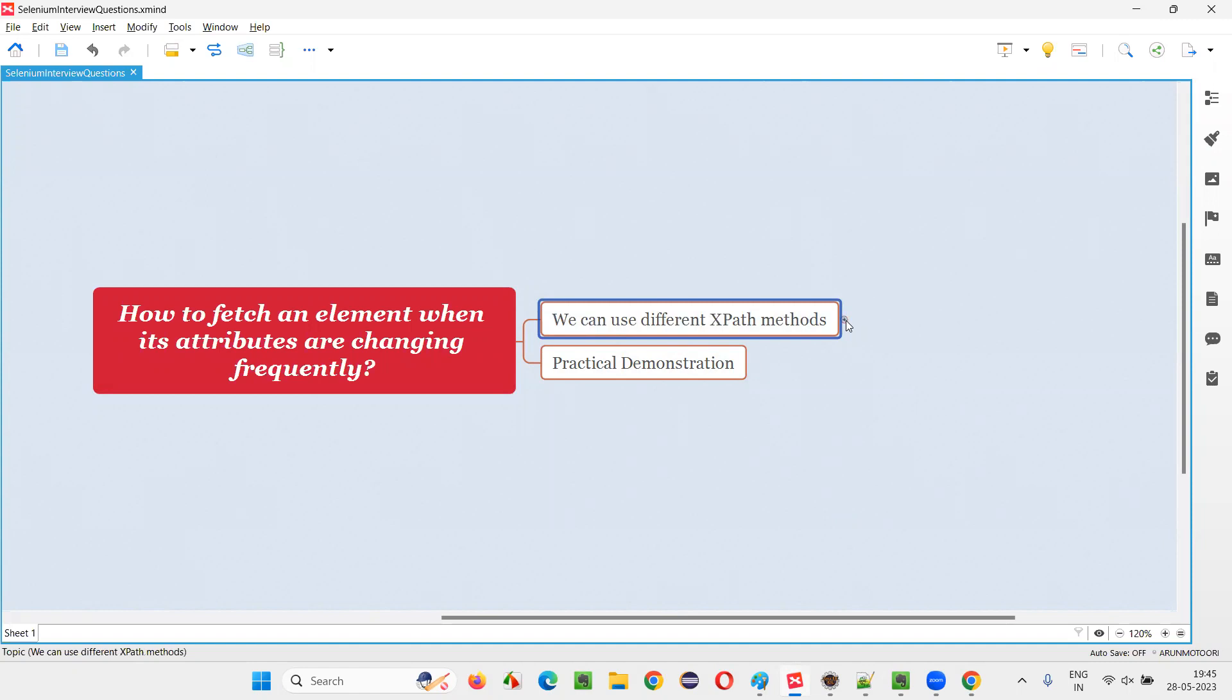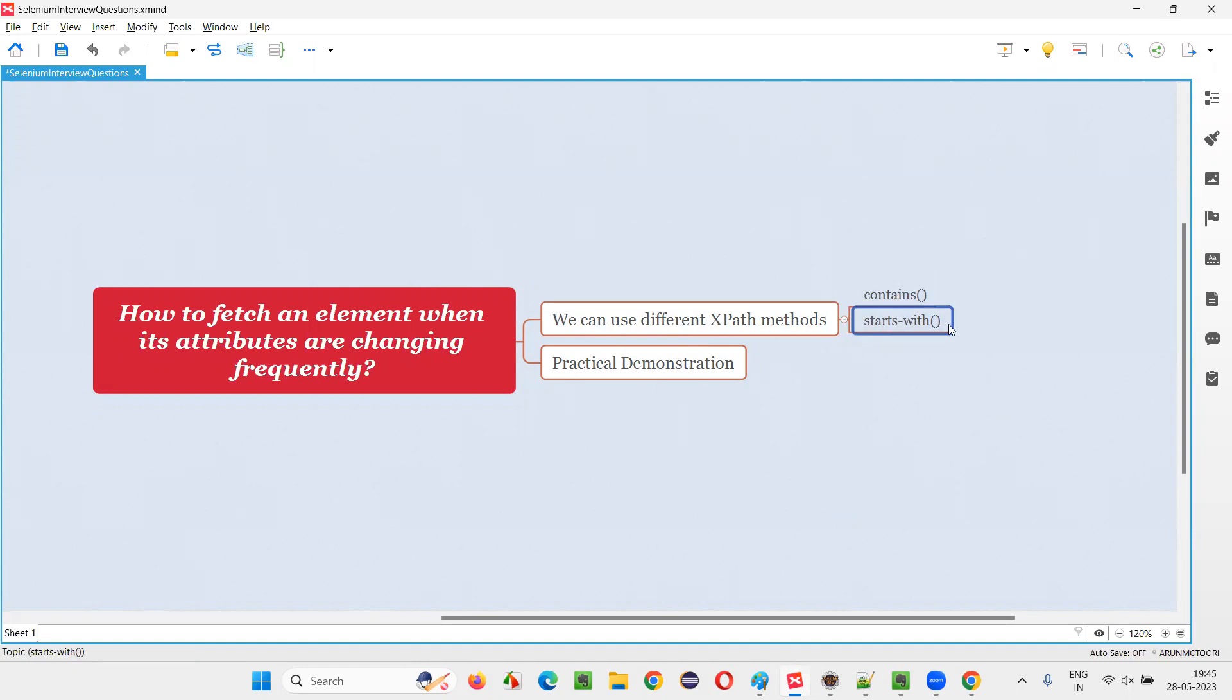Then how is it possible? For that in XPath expressions or in XPath, we have some methods. We have some methods known as contains and starts-with. We can use these methods. So here let's use contains for now.